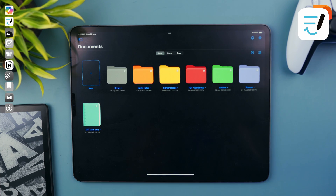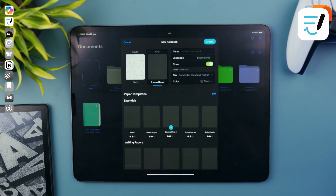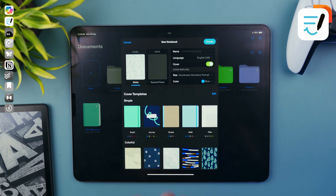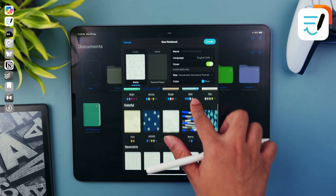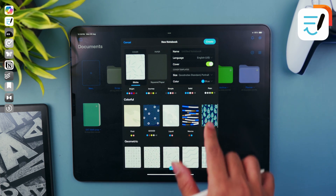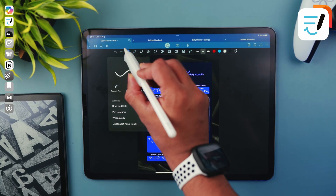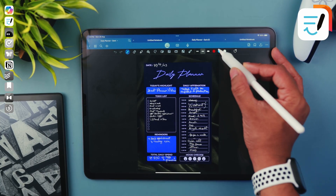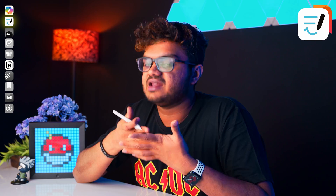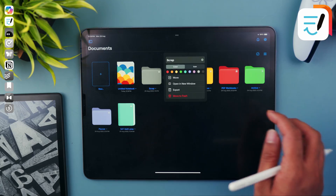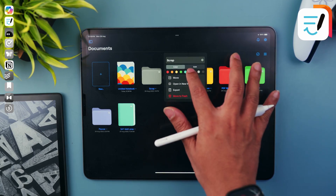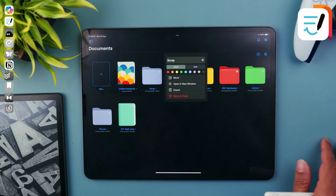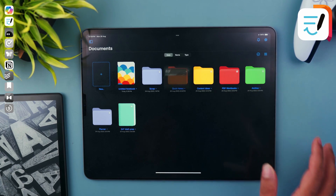GoodNotes gives you a variety of options to choose from. You can select between different styles of pages and colors. Same goes for your pen options — you can choose what kind of pen you want to write with and its colors.